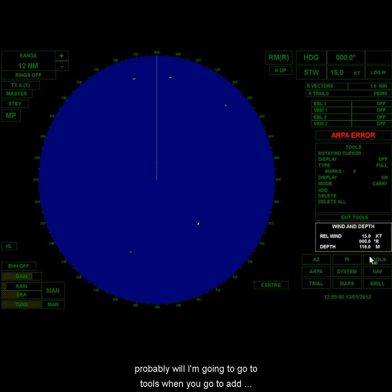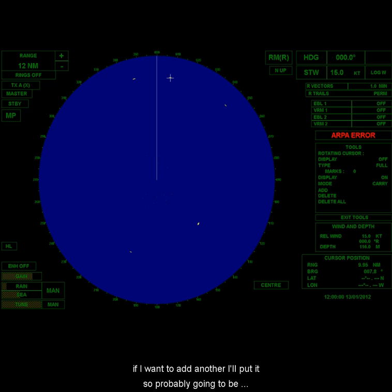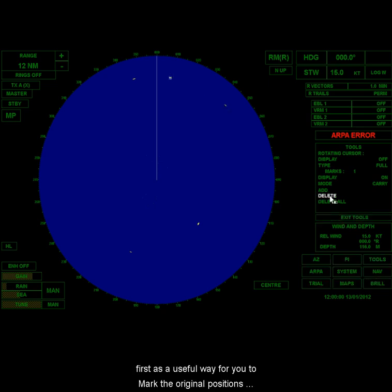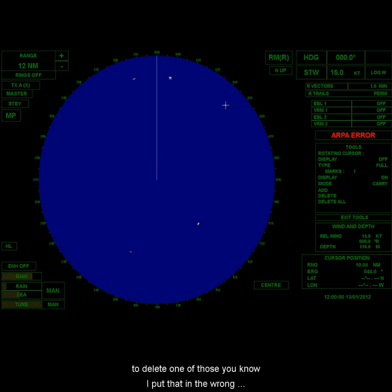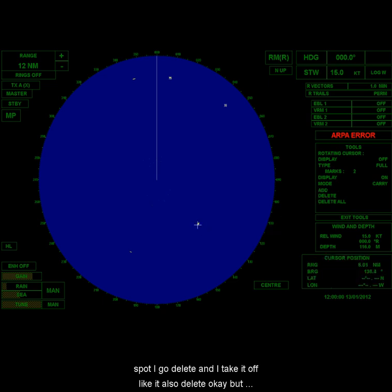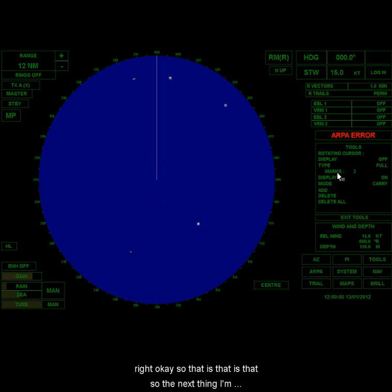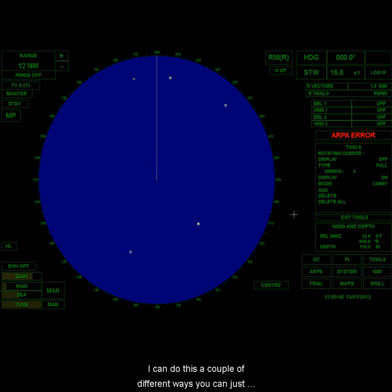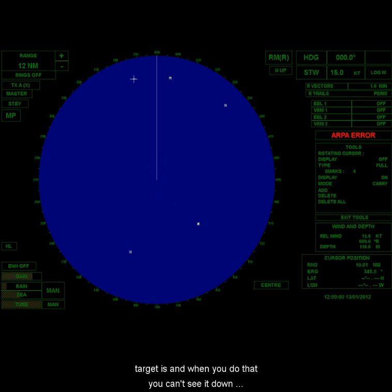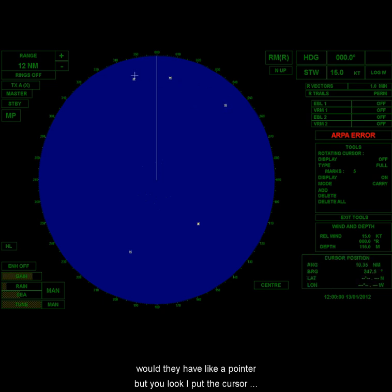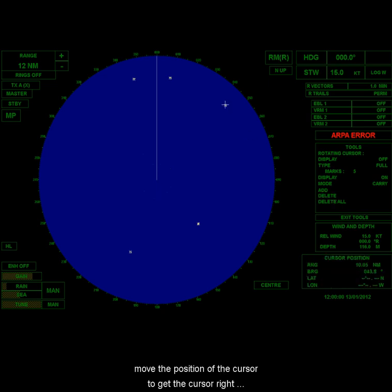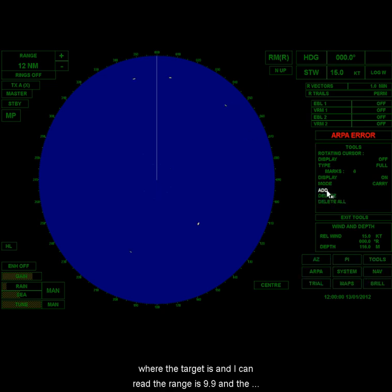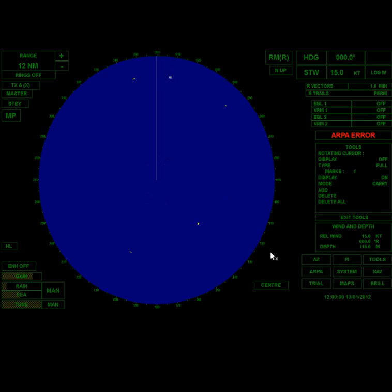So if I want to put marks on these now, which you probably will, I'm going to go to tools, I'm going to go to add, and then what I can do is I can come right up onto the target and I'll put a mark. And you see a little circle gets there. And if I want to add another, I'll put... And so you're probably going to be doing this, and we'll probably have you doing this at least at first as a useful way for you to mark the original positions of the vessels when the simulation starts. And here I am, I'm marking all five of my targets. Great. If I want to delete one, it says, oh, you know, I put that in the wrong spot. Like, oh, you know, let's say I thought I put that one in the wrong spot, I go delete, and I take it off. I can also delete all. But anyway, there you go. Add. This is target one, two, three, four.